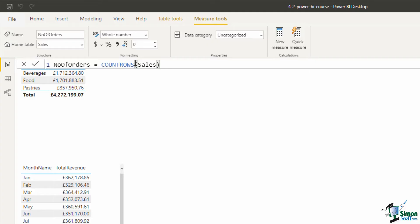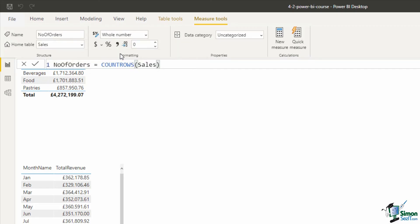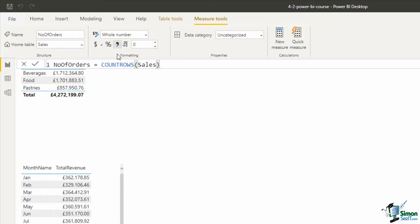Directly above the formula bar I will provide the formatting. It is a whole number already, which is correct, but I will click on the thousand separator comma and that measure is created.